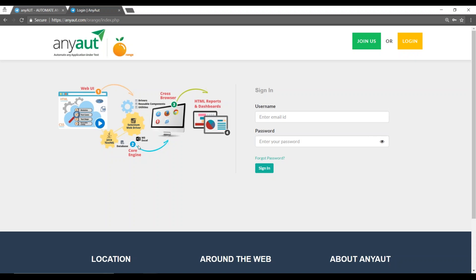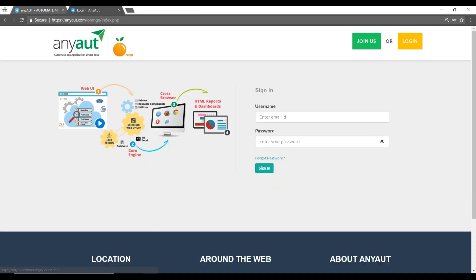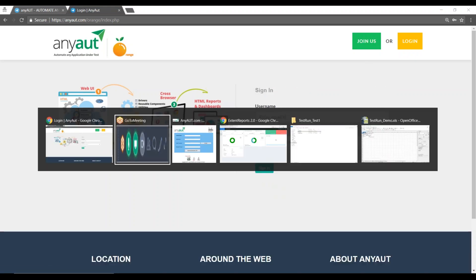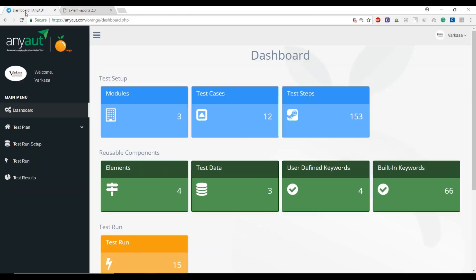Then we have our core engine which is built on Selenium with Java as a platform, which does the execution on cross-browsers and generates a great report for you to look at. Once you join and login, you would come to the dashboard.